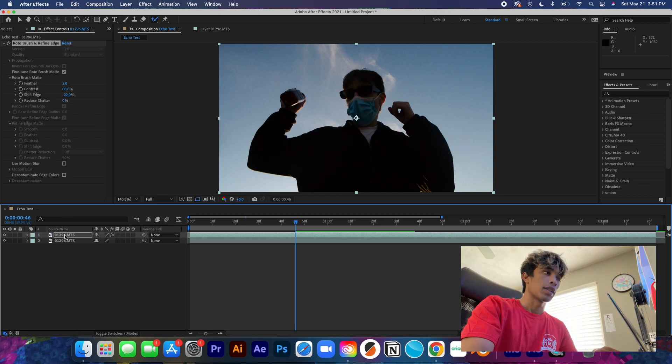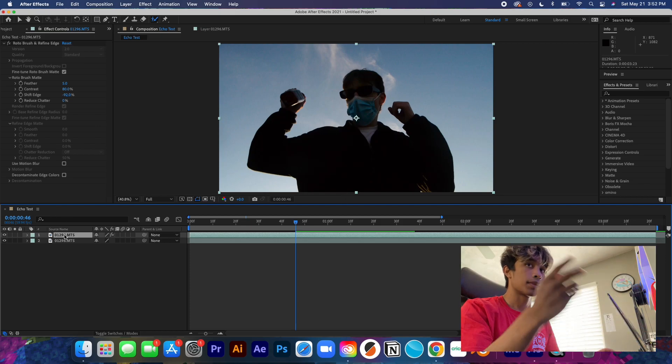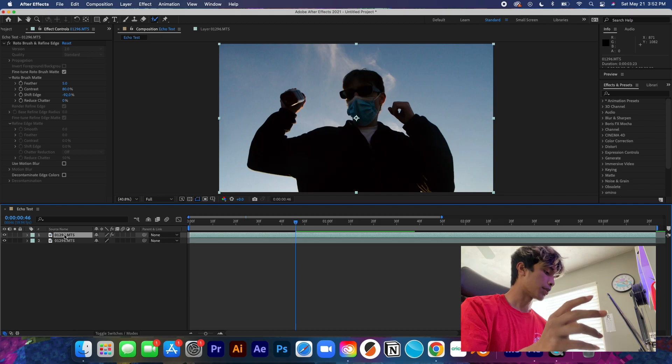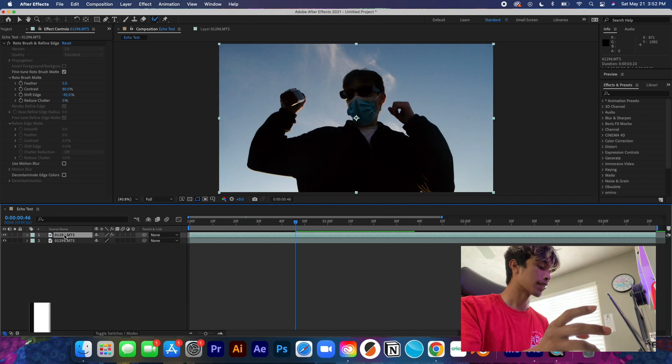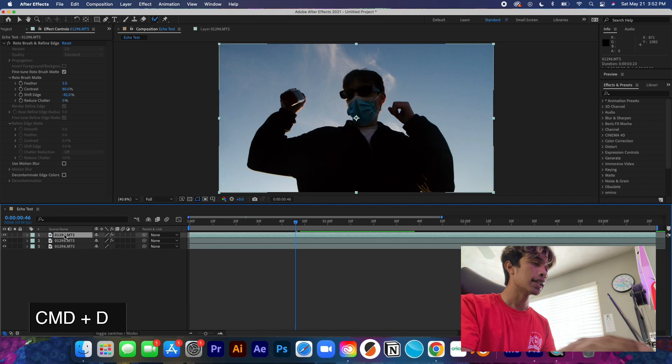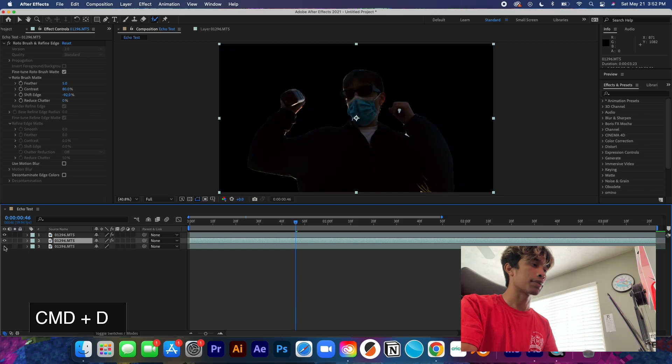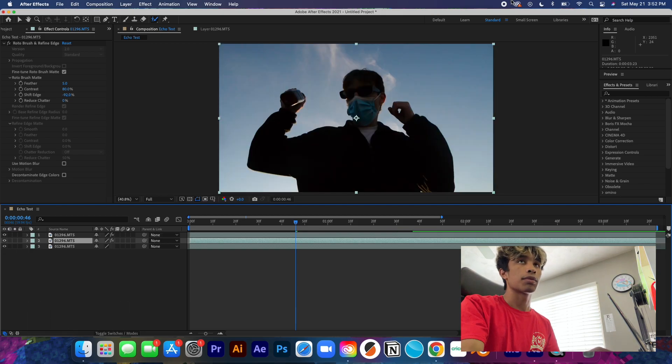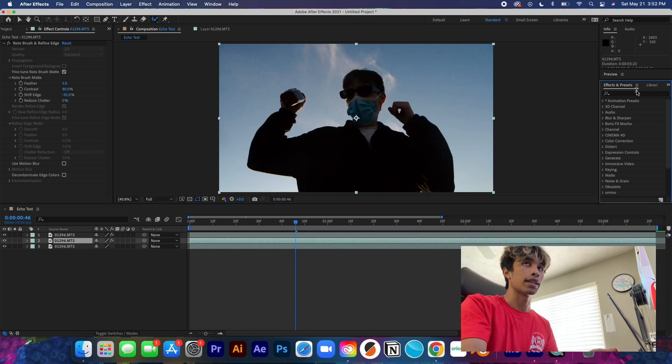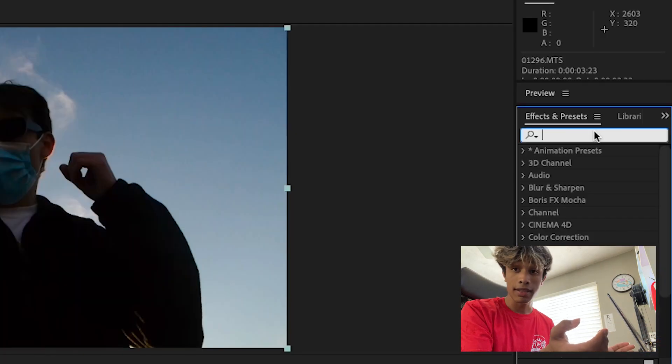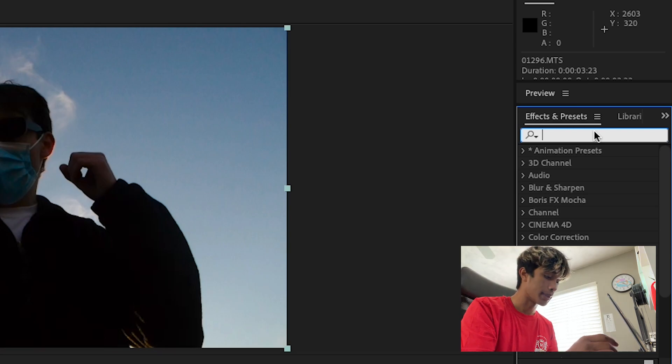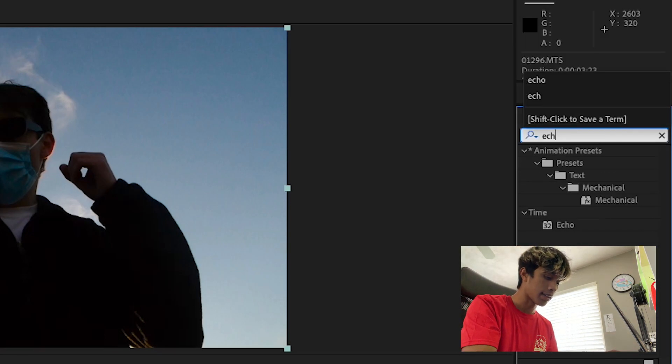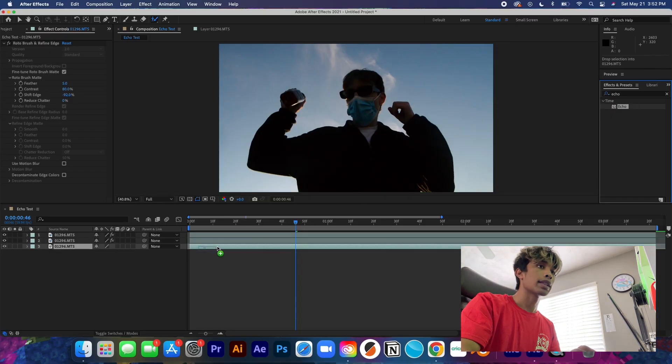So now what we're going to do is we're going to duplicate this again, Command D on the roto scope layer. So now if we turn off the background, we have two roto scoped layers. What this is where the effects are going to come in is they're going to be applied on this middle layer. We're going to come over here and to create this echo effect, we are going to type in Echo.